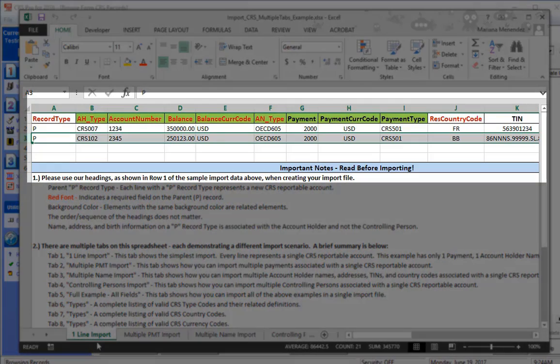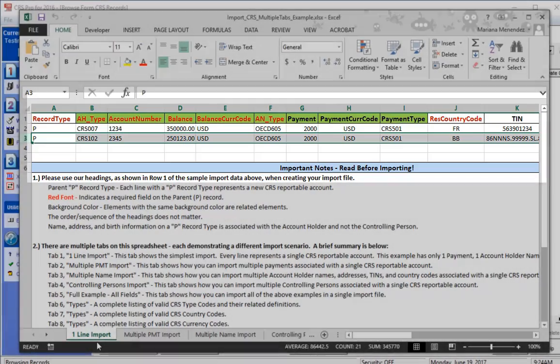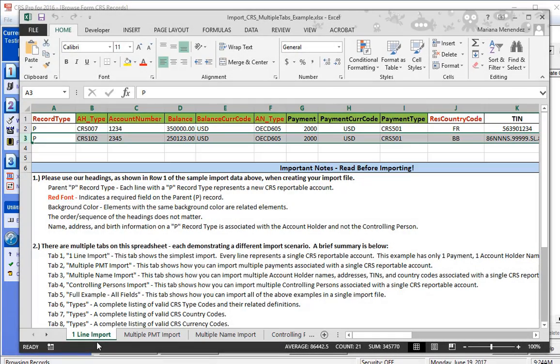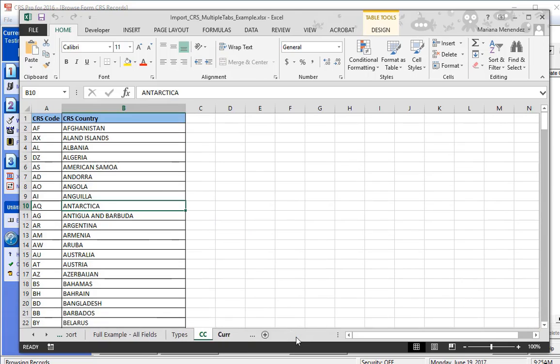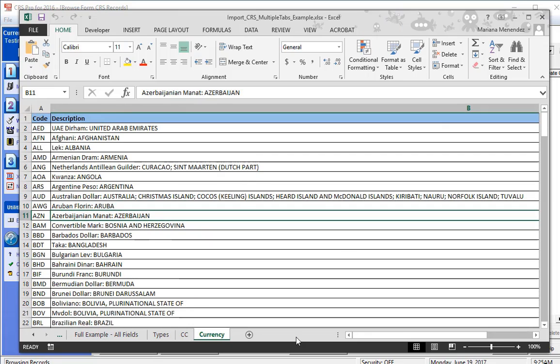Any column header that is in bold, red text, is a required field by CRS. Additionally, the final tabs on the spreadsheet are labeled Types, CC, and Currency. These tabs will give you the CRS acceptable codes and abbreviations for related fields.